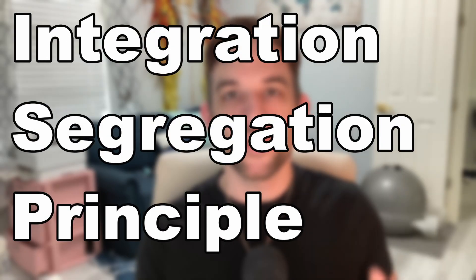Hey, and welcome back to another video. Today we're going to be explaining the fourth of five SOLID principles, the Interface Segregation Principle.